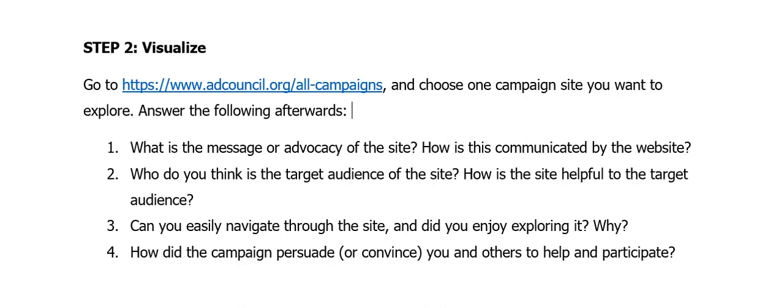After exploring it, you have four questions to answer. This is an individual output — put your answers in your notebooks. The first question is: what is the message or advocacy of the site, and how is this communicated through the website? When you explored their website, you should have understood their message. If you did, that means their website was successful in informing you — and your future website should be able to do the same.